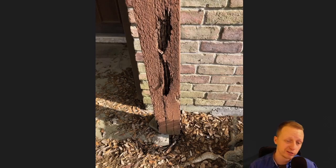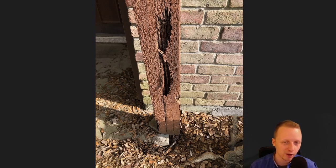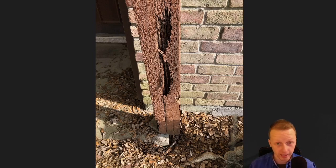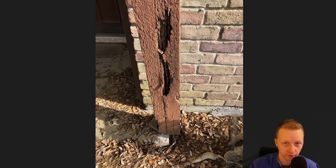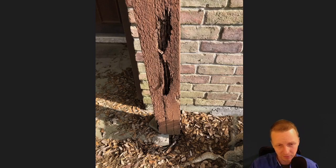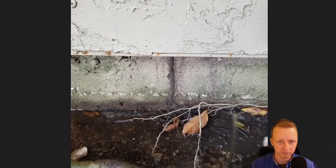This is an example of dry rot — this is not termite damage. I just wanted to show the difference. You can see how clean it is. Carpenter ants may have lived in there at one point, but it looks like dry rot.